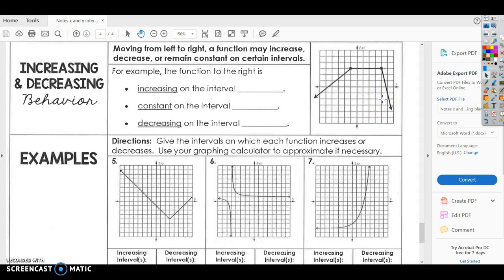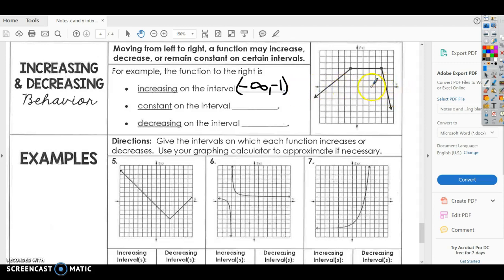If you look at this graph, it has some examples. This is kind of looking at domain again — we're going to increase from negative infinity up to negative 1, so we put negative infinity to negative 1. We're looking at our x-values to determine whether it increases, decreases, or stays constant, because we're going left to right along the x-axis — that's our domain. It is constant from negative 1 to positive 4. And then the graph goes down, so it decreases from 4 to positive infinity.